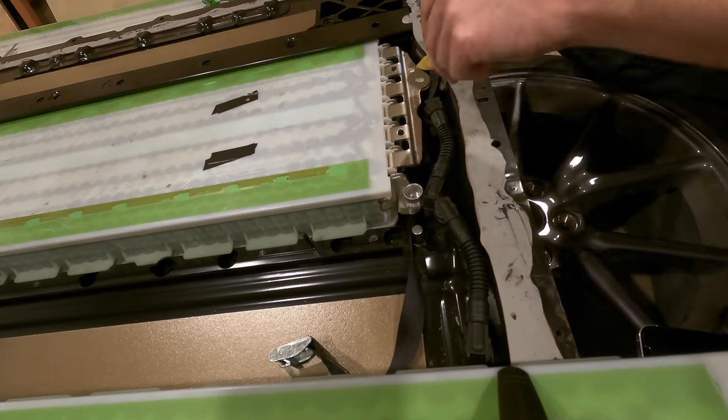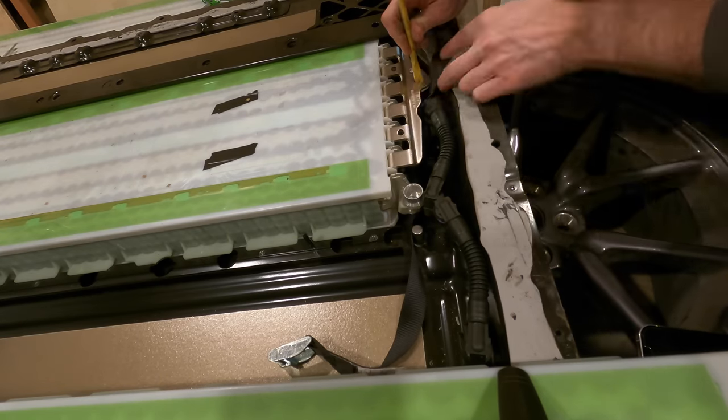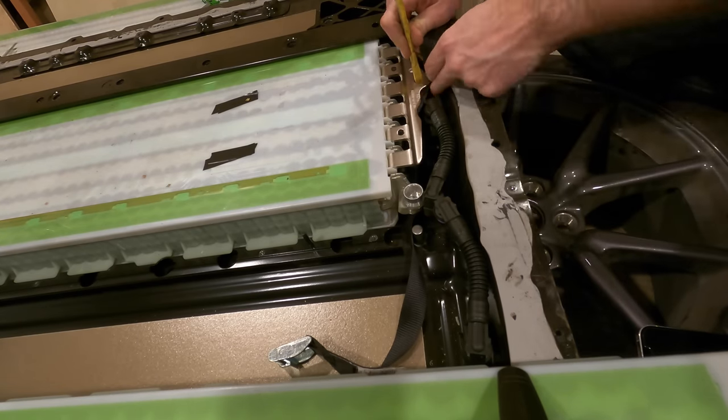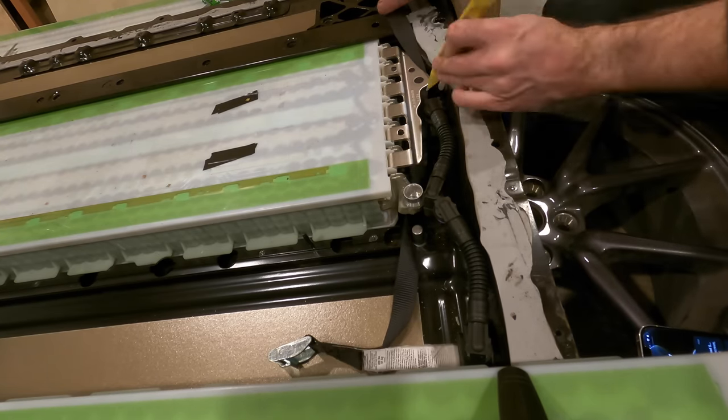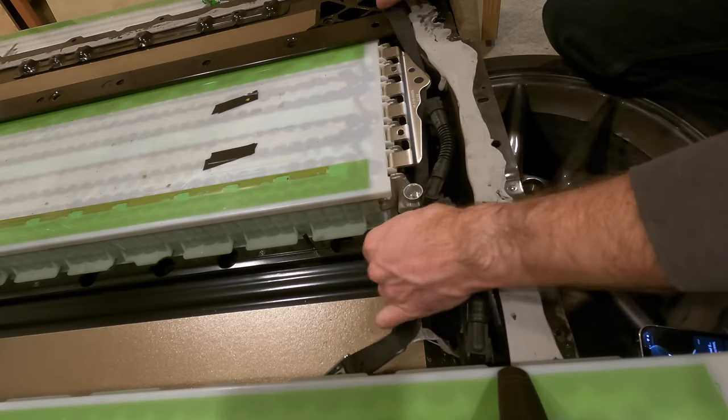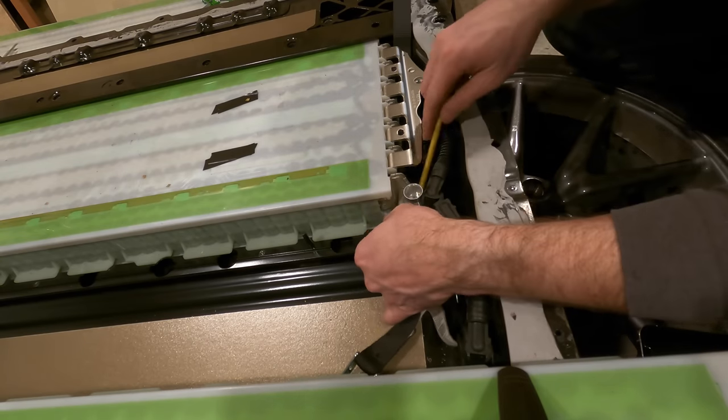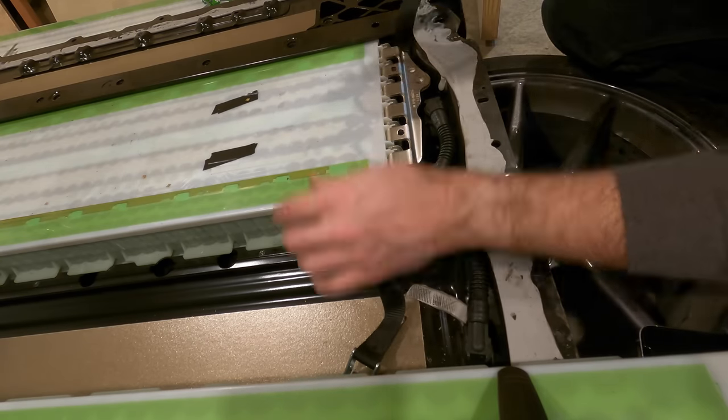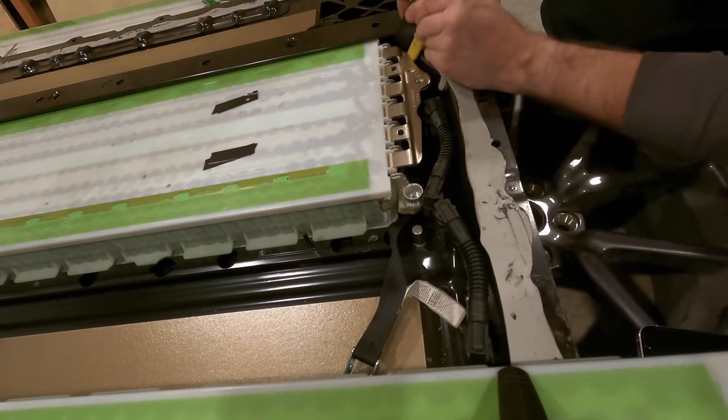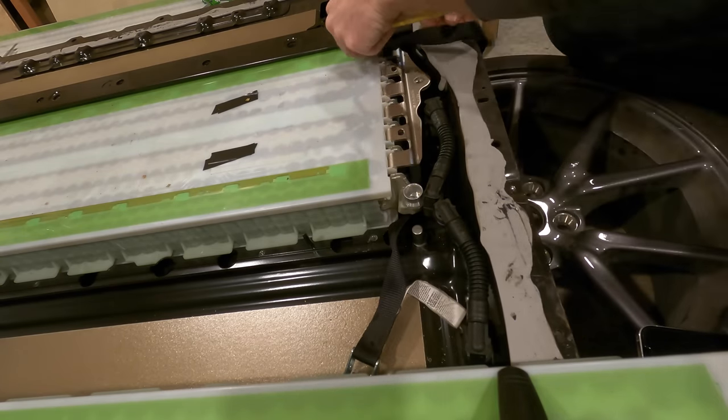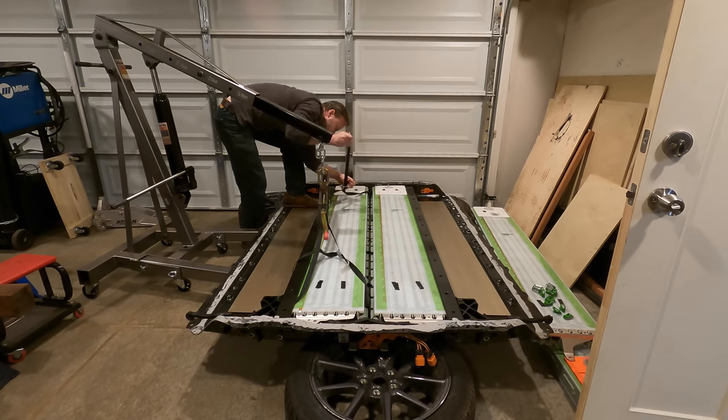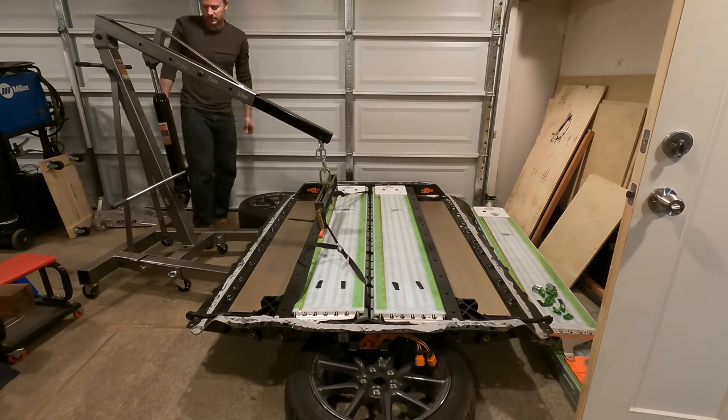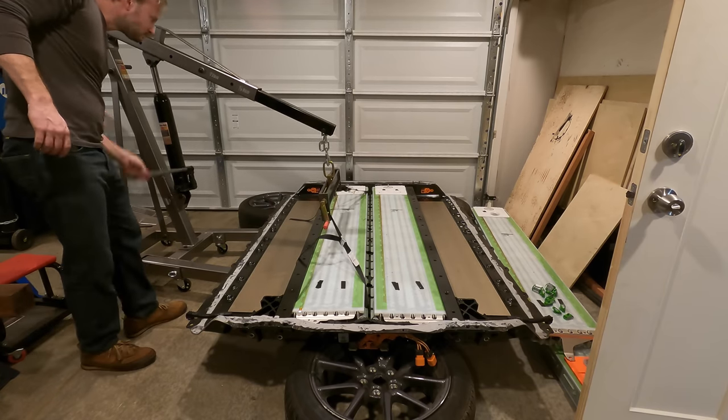The first step of getting these modules into the new car is to remove them from the battery case. The outer ones are pretty easy. The inner ones are a pain in the ass. Almost as much of a pain in the ass as they are to reinstall, but definitely less of a pain in the ass than removing the penthouse. I don't know who at Tesla designed this battery case, but I kind of hate you.